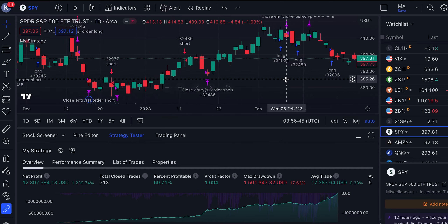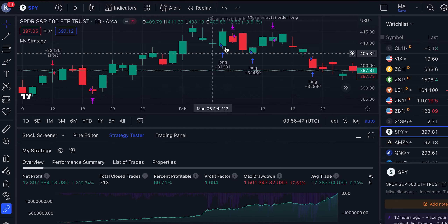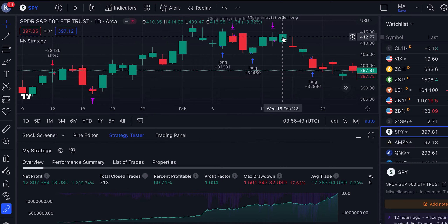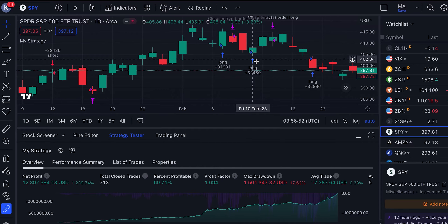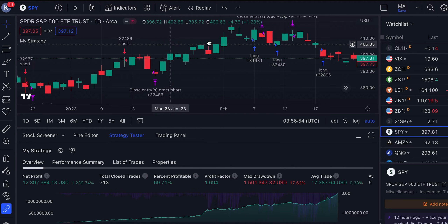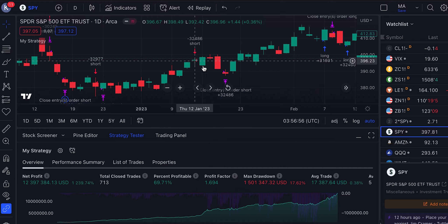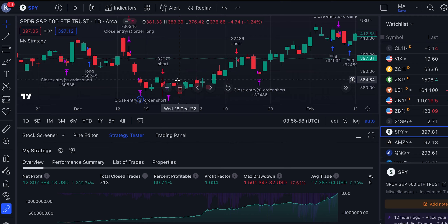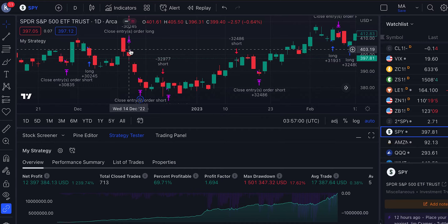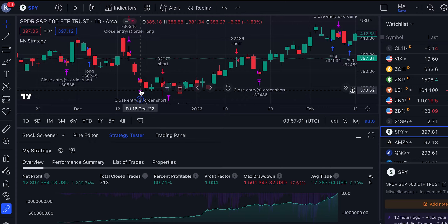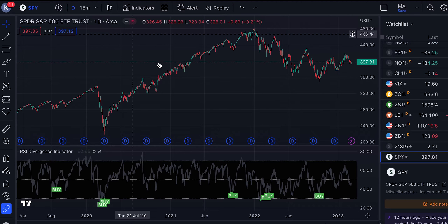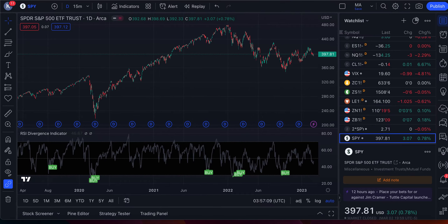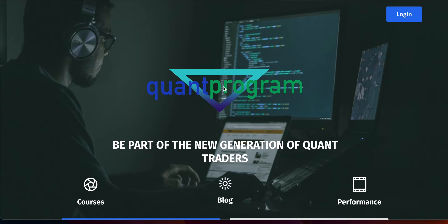Looking at some of the trades in the course: we've been long here, short here, long, then long again, closing positions — and we also entered short positions, closed them, and had some really good trades. This is ideally RSI and on-balance volume, and many of these divergences are generally used for a mean-reverting strategy.